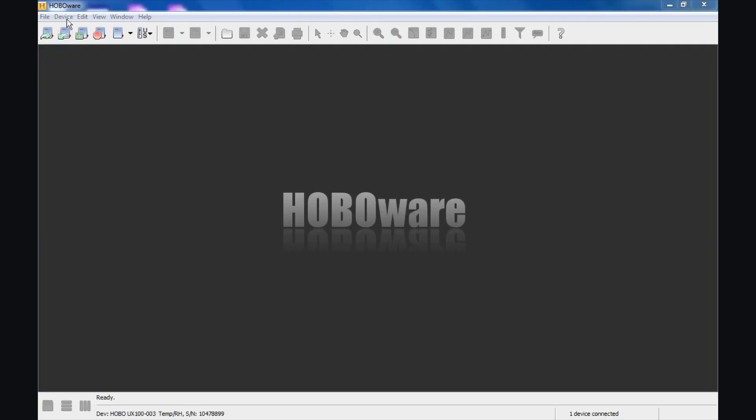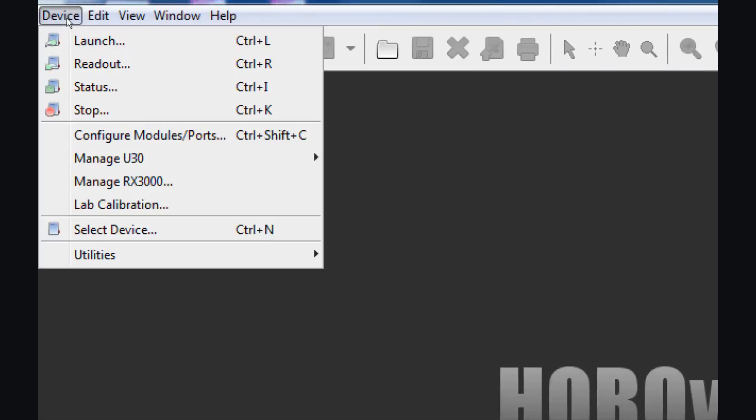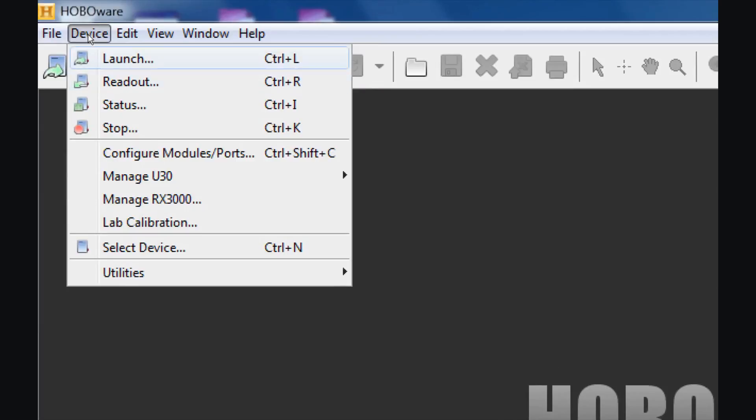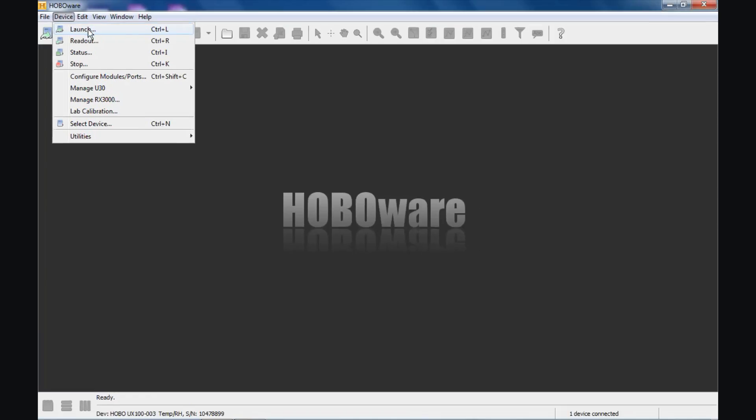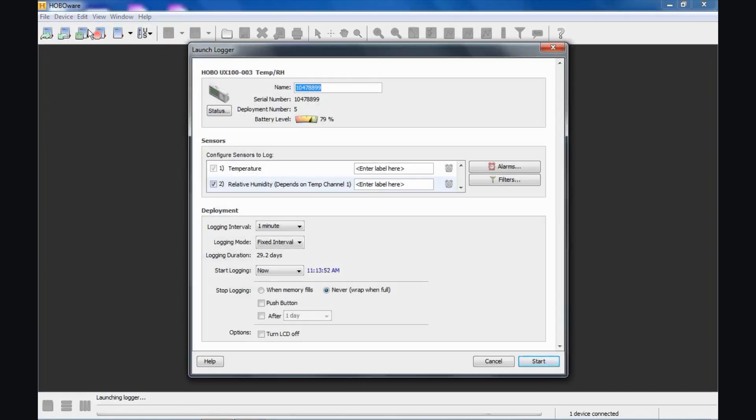Or we can get at it from the device menu. If we click on device and launch or control L on our keyboard, that will give us access to the launch screen and we'll be able to configure our logger for our deployment. Click on launch. Here is our launch screen.